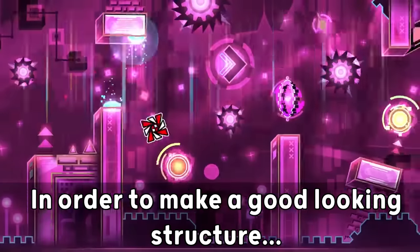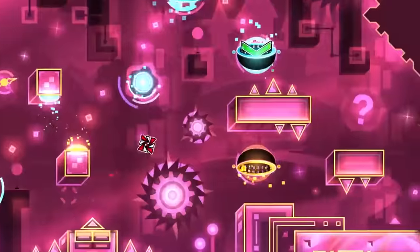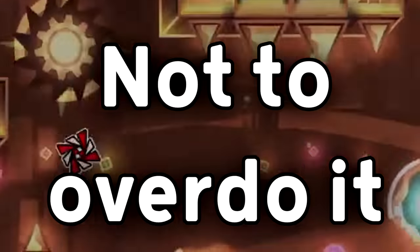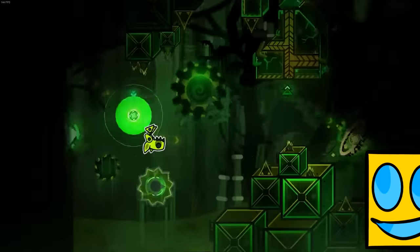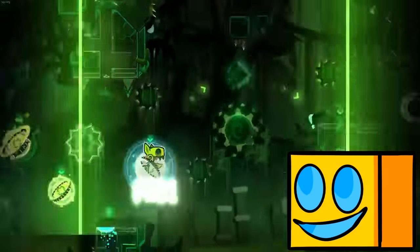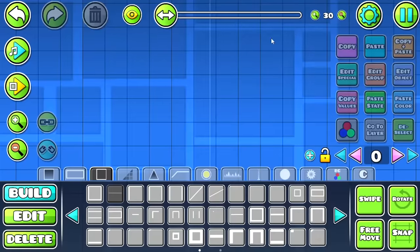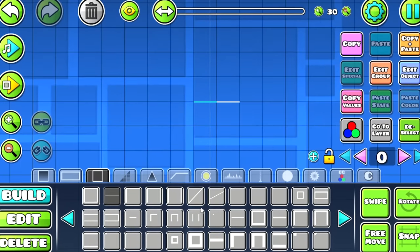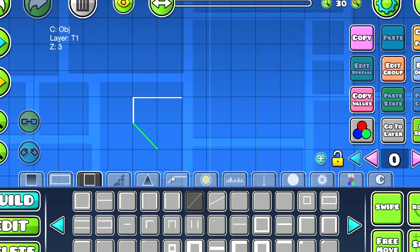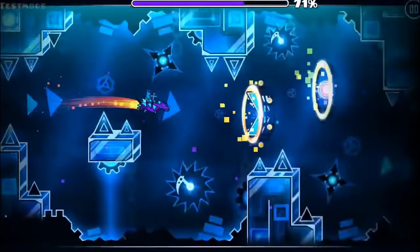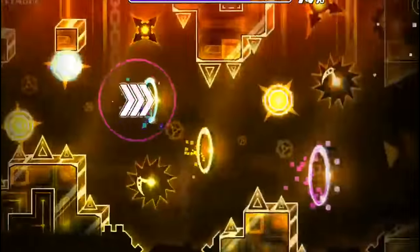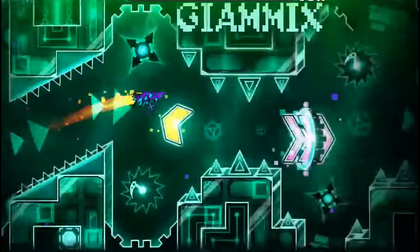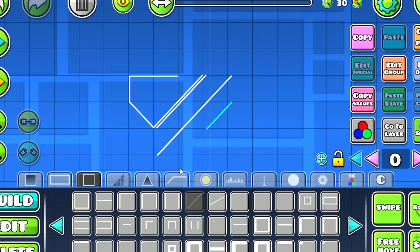In order to make a good-looking structure, you really have to try your best not to overdo it. Sometimes, beginners will see some really cool structure in a level they really like, but when they try to replicate it, it looks like this. Sometimes, it's even preferable to keep your structure as a simple square, instead of trying too hard to make it look more complex.